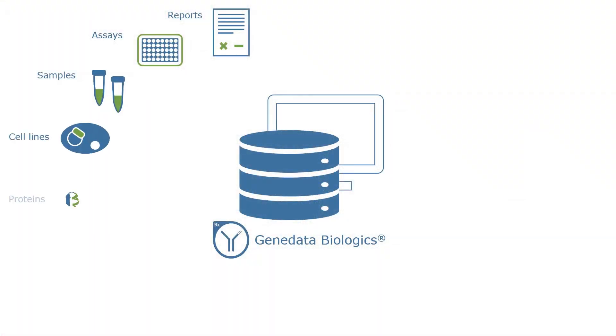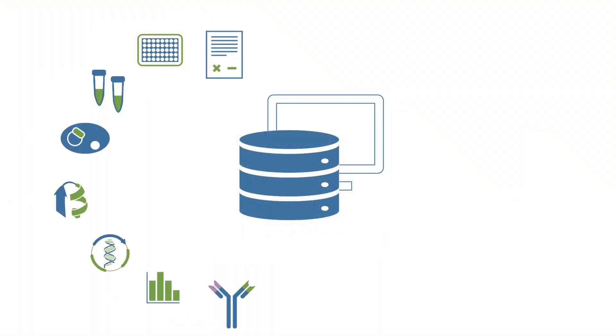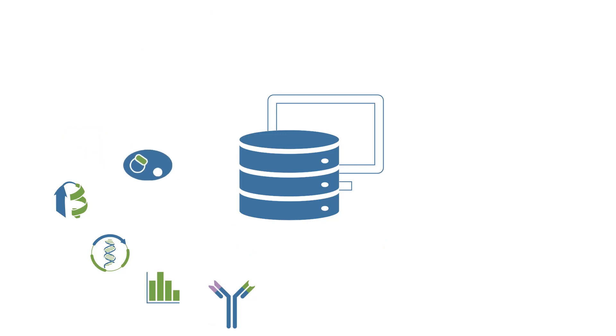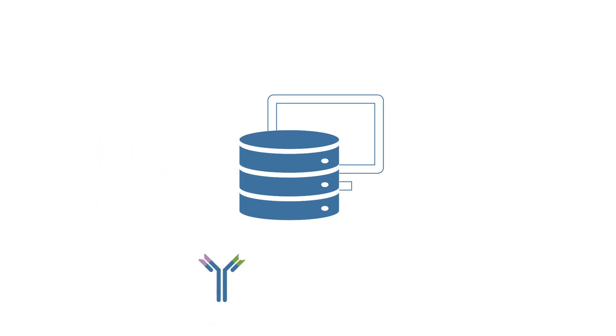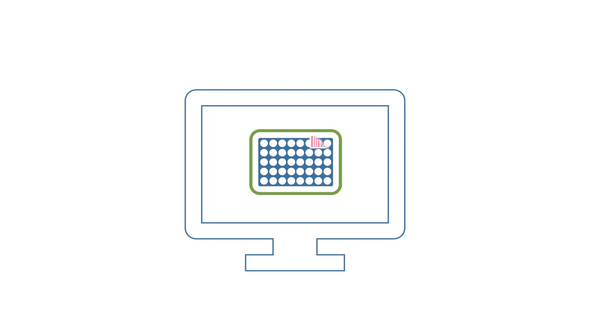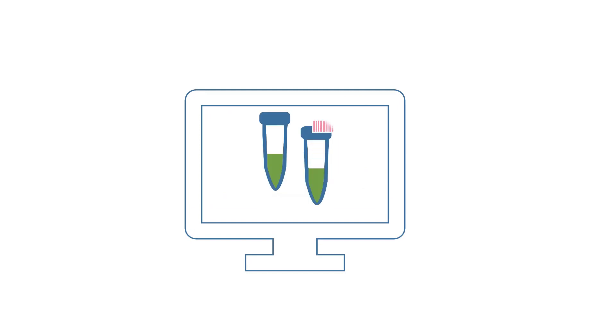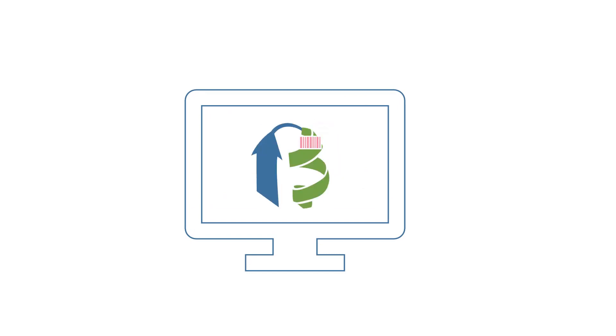As an off-the-shelf product, the system has been specifically tailored for biologics discovery. Built on a large molecule registration engine, the platform captures and processes all molecule, sample, and assay and analytics data.